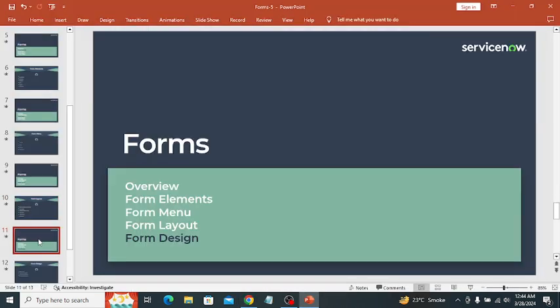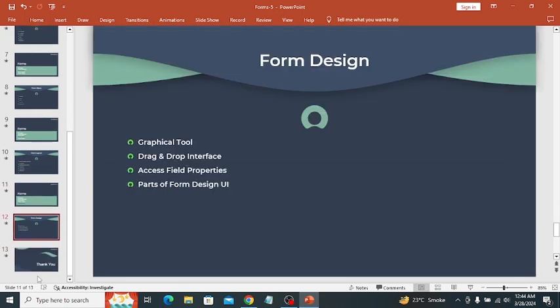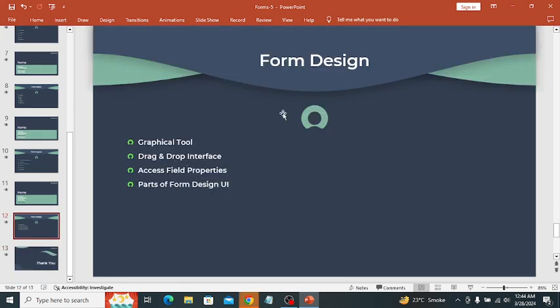Moving on to form design — form design has functionality similar to form layout, but it is a graphical tool that provides a drag-and-drop interface. We can also access field properties, and it is more user-friendly compared to form layout.